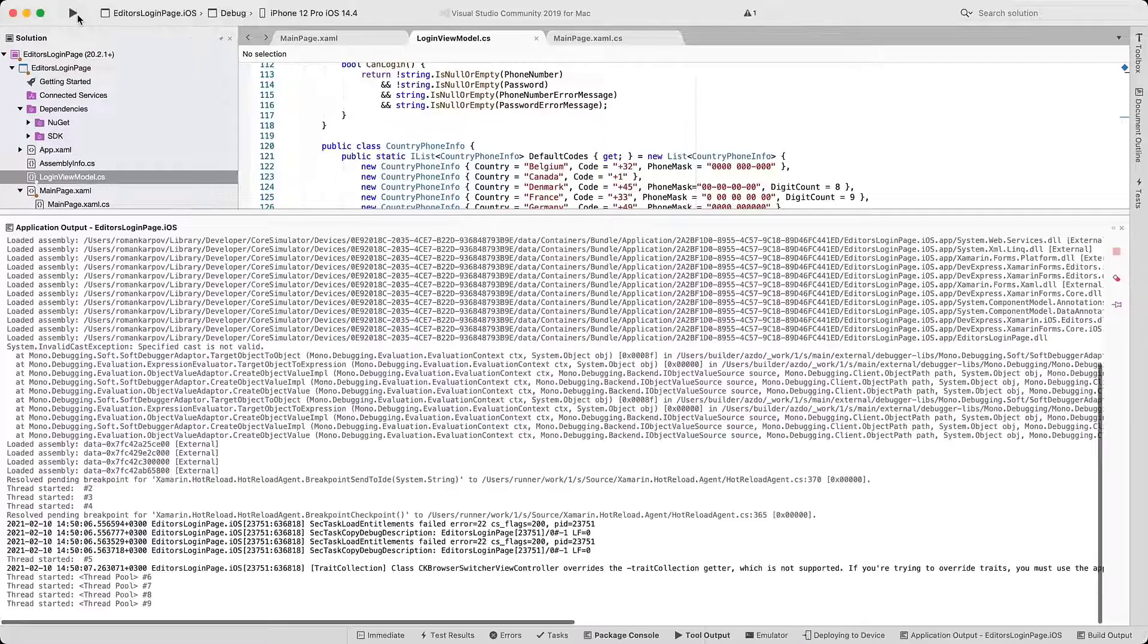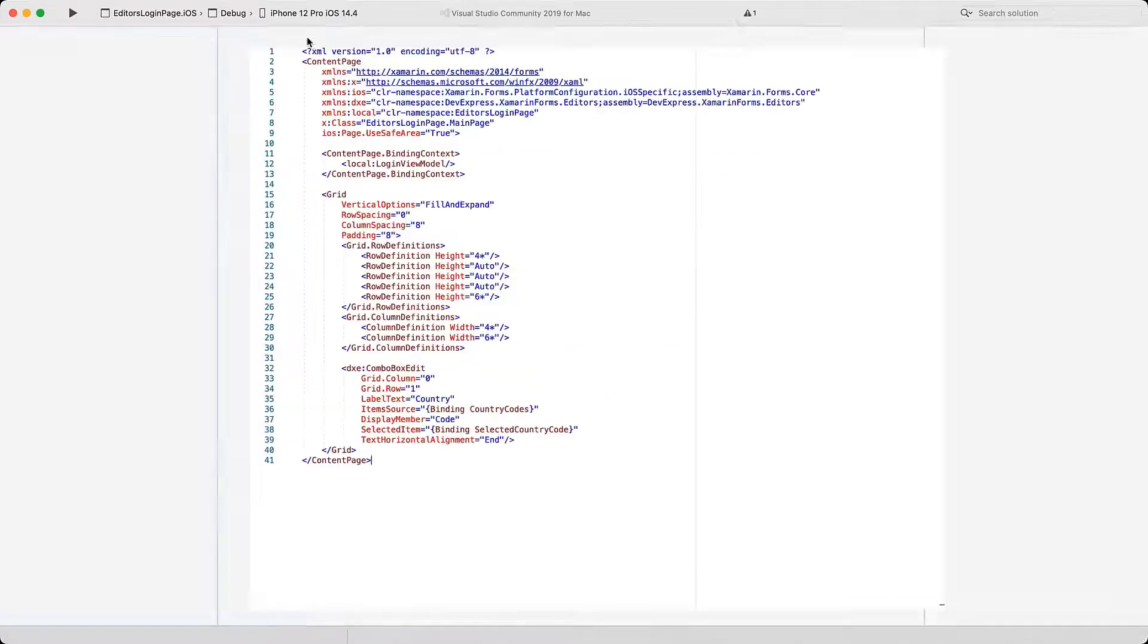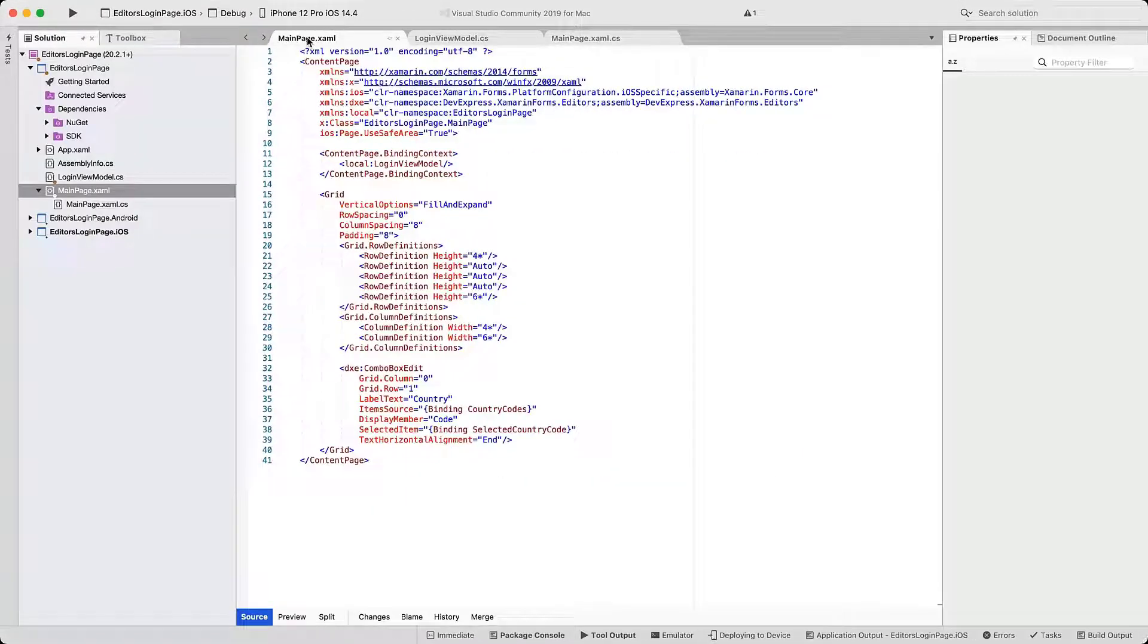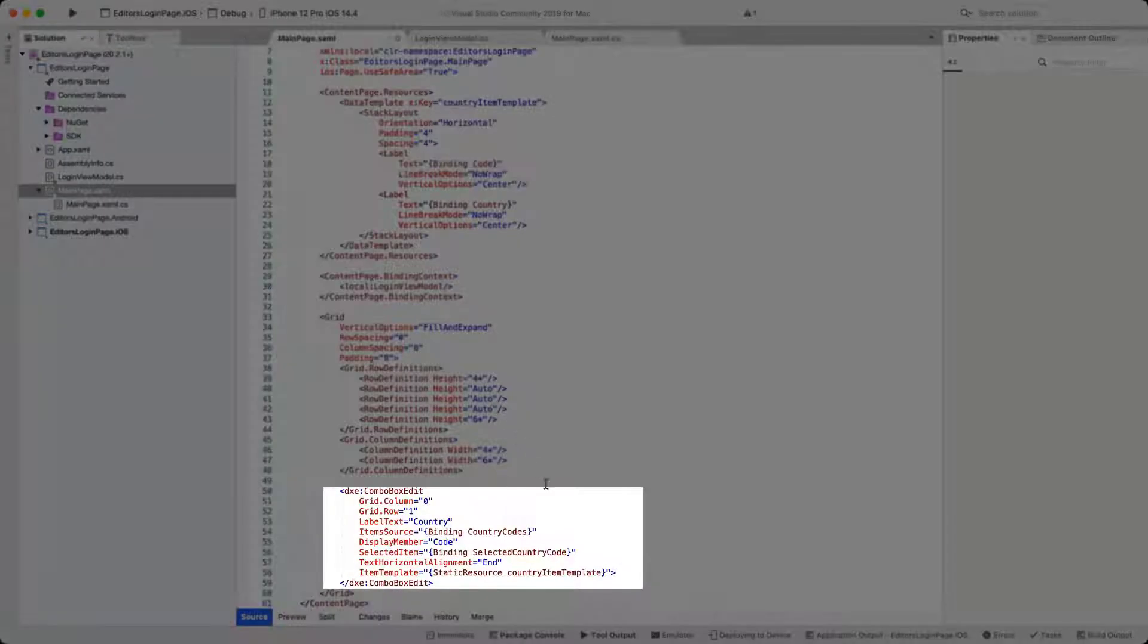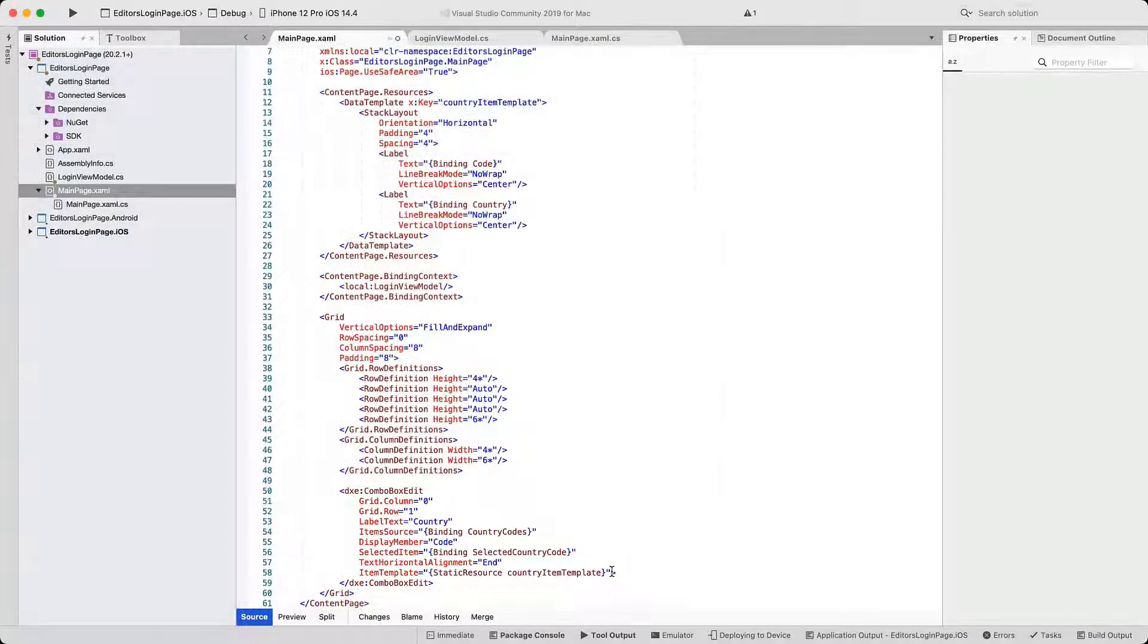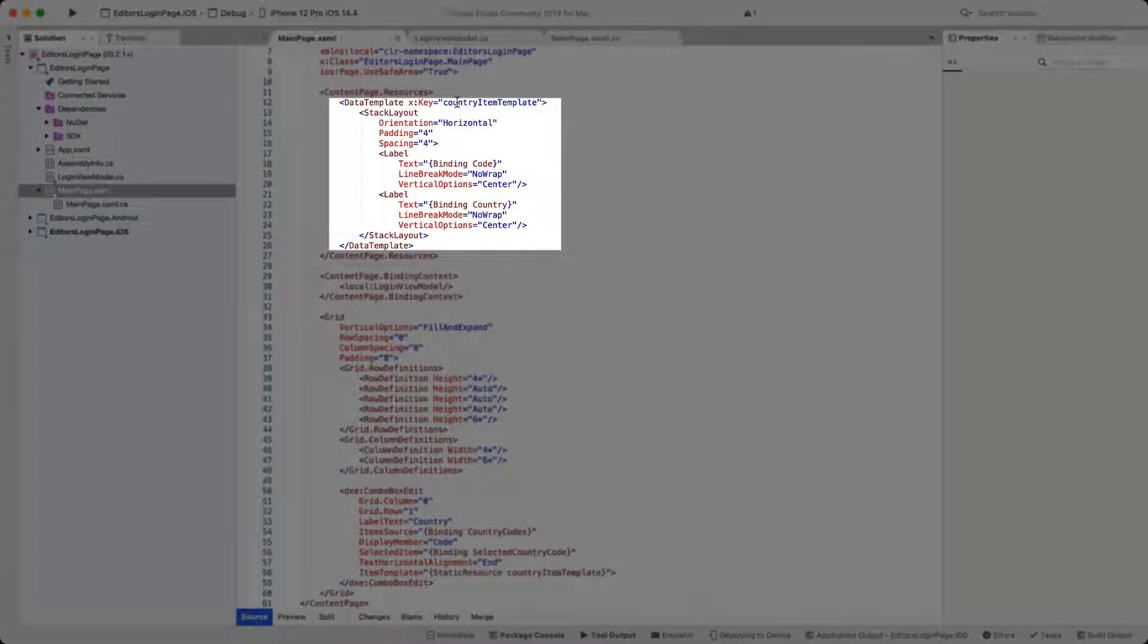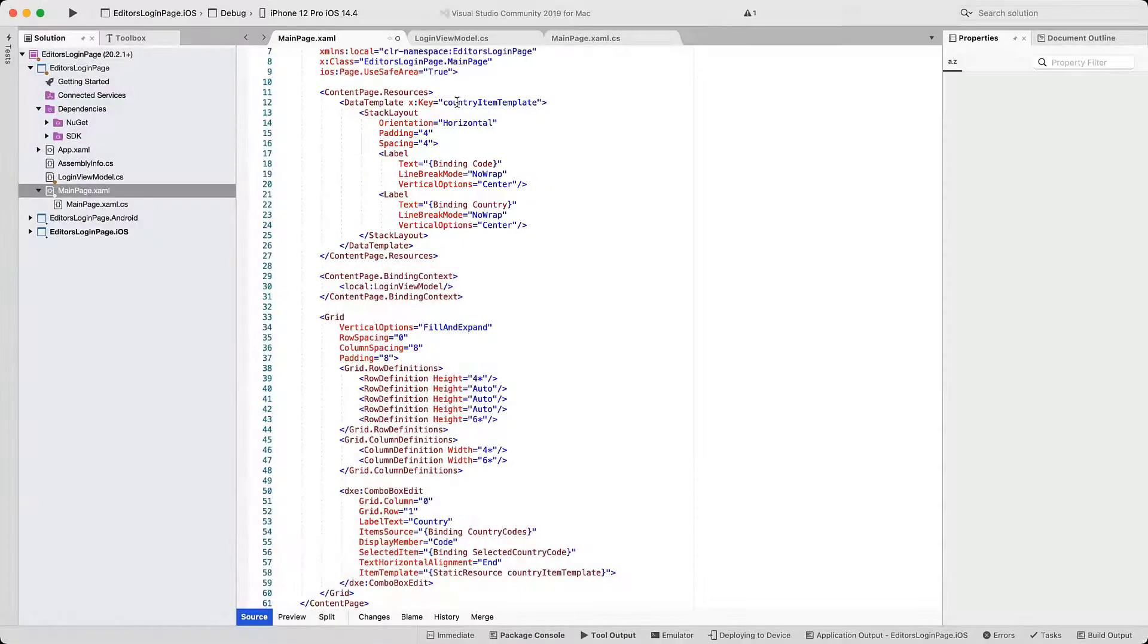In the next step, we'll add more information to the drop-down. Next to each country code, we'll display the corresponding country name to facilitate user input. Let's take a look at the changes to our XAML code. The combo box now defines an item template that references a static resource, which we'll inspect next. As you can see, the code puts two labels side-by-side and binds them to code and country fields of the underlying object. These are the same properties you saw before in the CountryPhoneInfo class defined in the ViewModel.